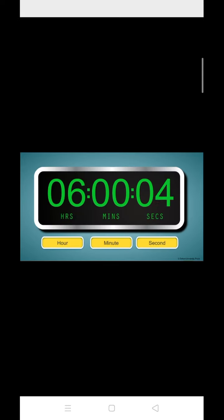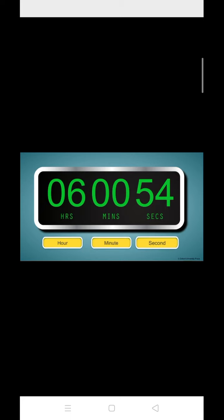Time is the period between any two events. Instruments used to measure time are clocks and watches. Units for measuring time are second, minute and hour.